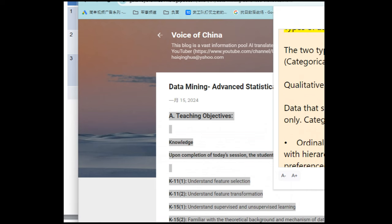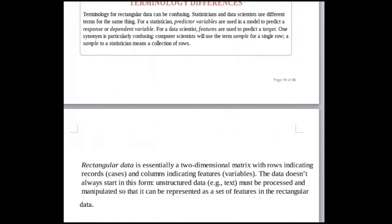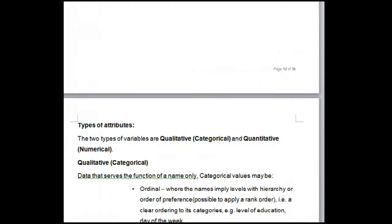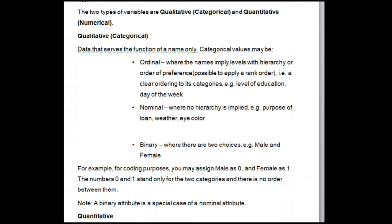The two types of variables are qualitative (categorical) and quantitative (numerical). Qualitative/categorical data serves the function of a name only. Categorical values may be: Ordinal — where names imply levels with hierarchy or order of preference (e.g., level of education, day of the week); Nominal — where no hierarchy is implied (e.g., purpose of loan, weather, eye color); or Binary — where there are two choices (e.g., male and female, coded as 0 and 1). Note: a binary attribute is a special case of a nominal attribute.